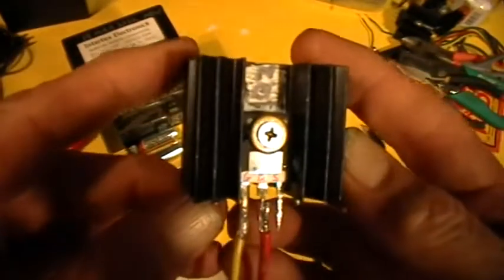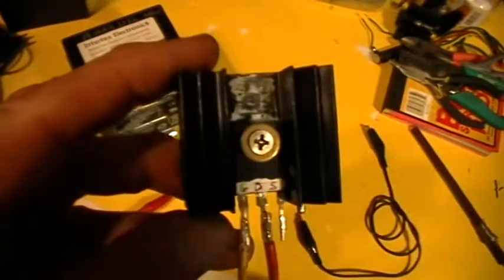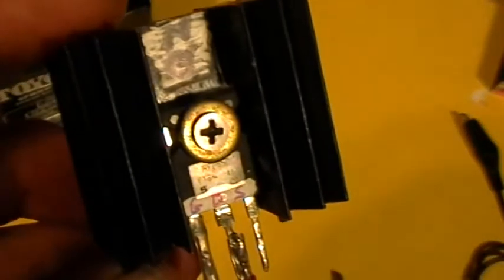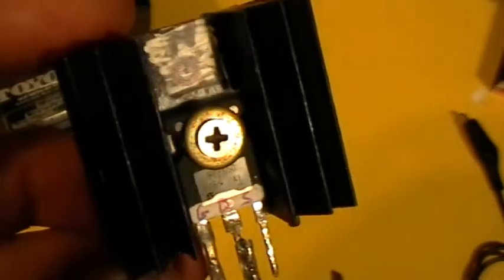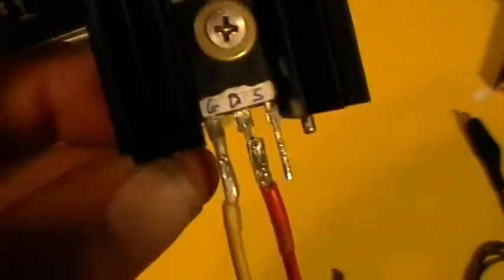Is that IRF PG50? I can't tell if the actual part number is showing up on the video. Yeah, it probably is. That's okay.